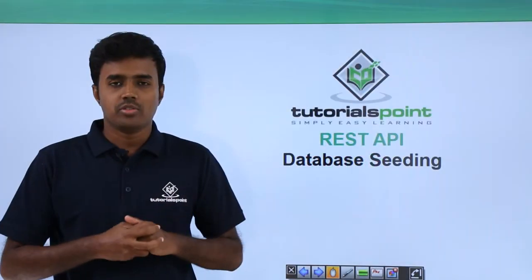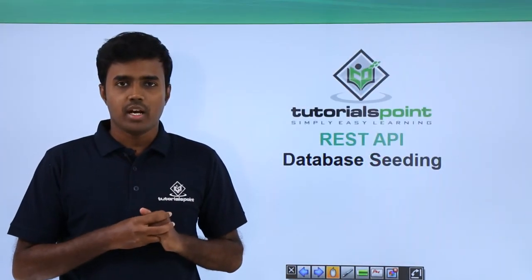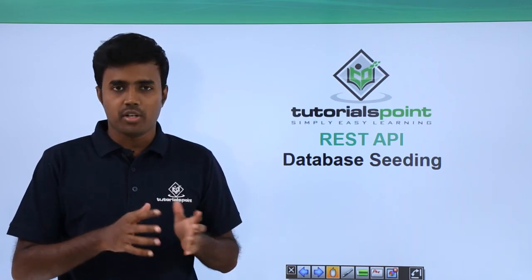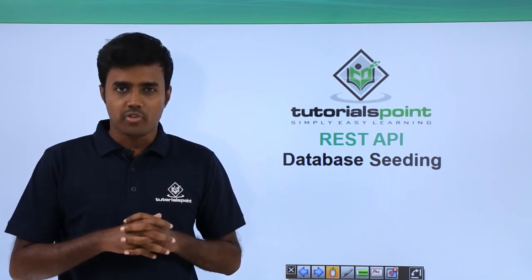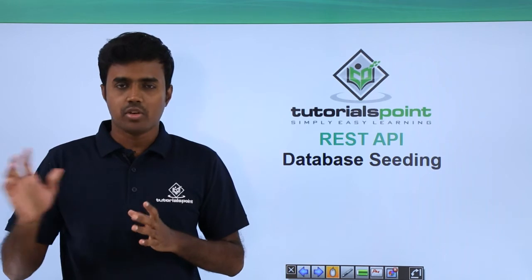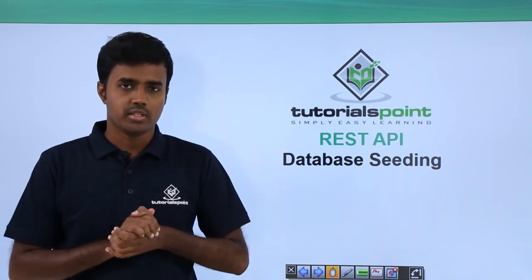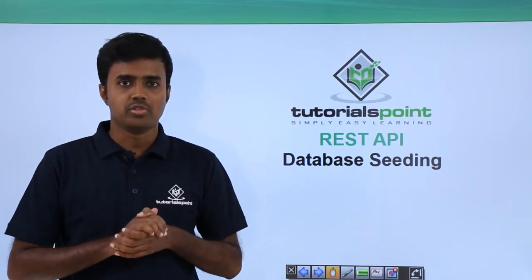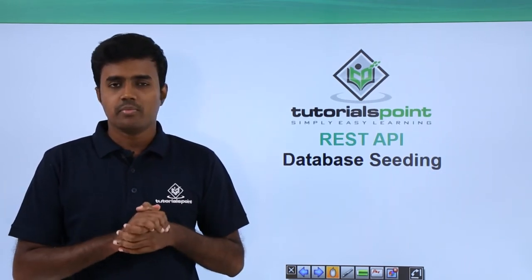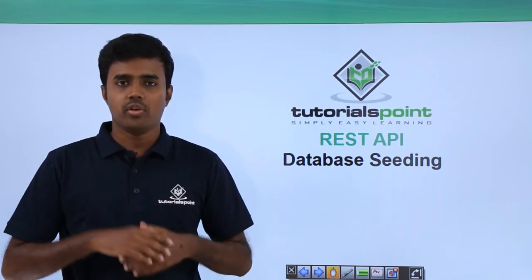Welcome students to Tutorials Point. So till now we have created domain models and we have scaffolded our controllers based on those models. The next step is to seed our database, which basically means that we need to have some data into the database for us to get started with working with the model.